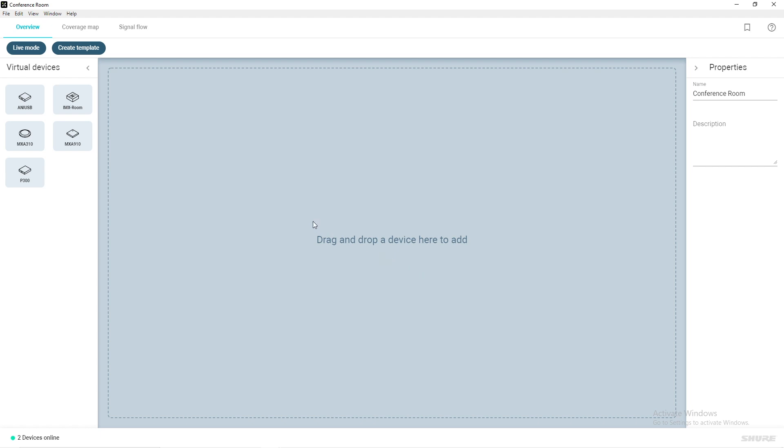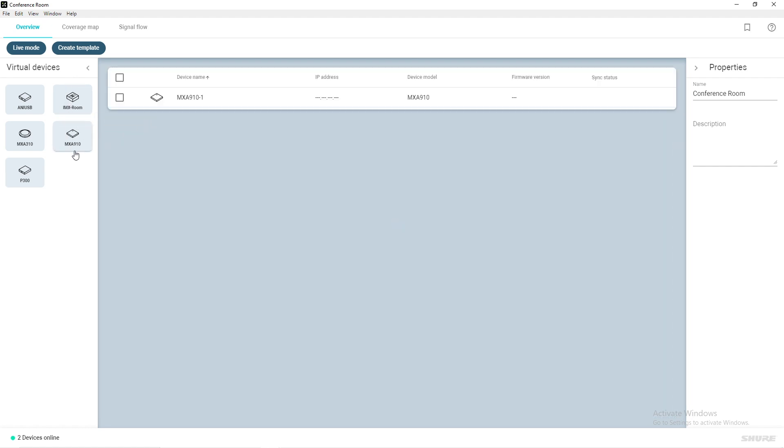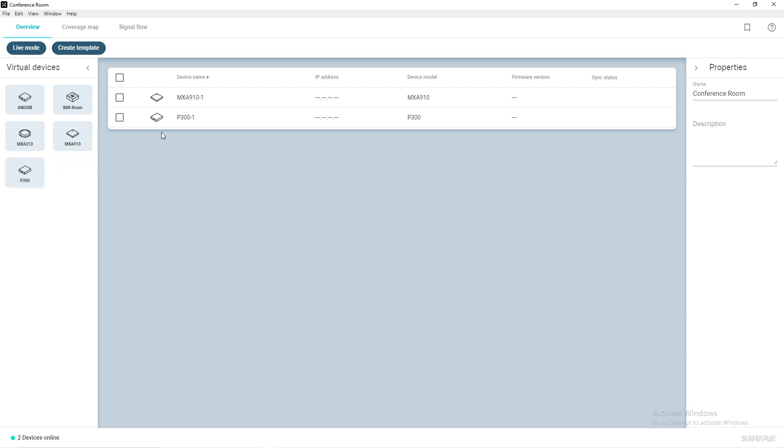The virtual devices on the left-hand side are products that are available to use with Shure Designer. Select the devices you would like to add to your location. For this example, we will have an MXA910 array microphone and a P300 audio conferencing processor.